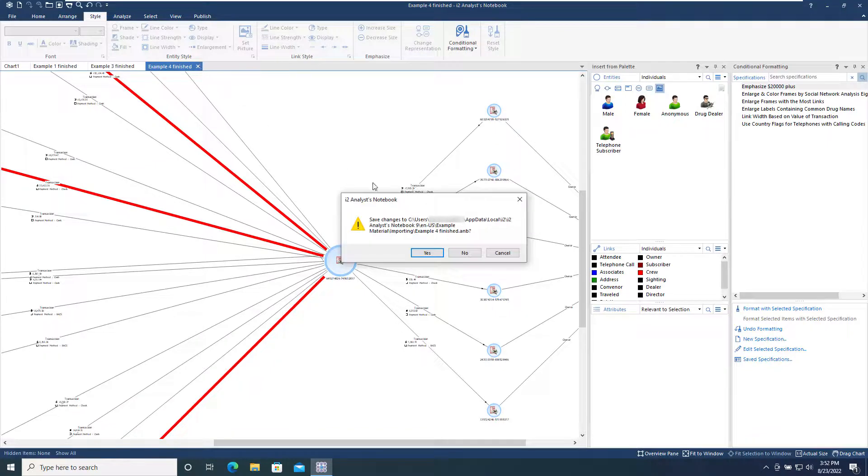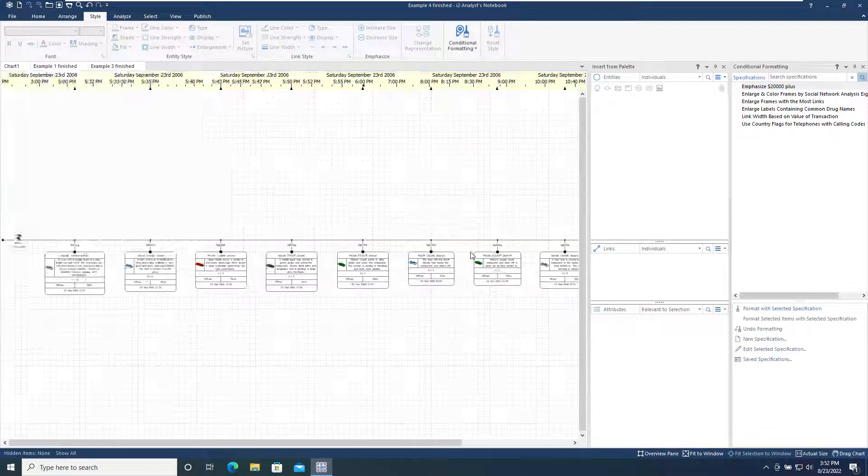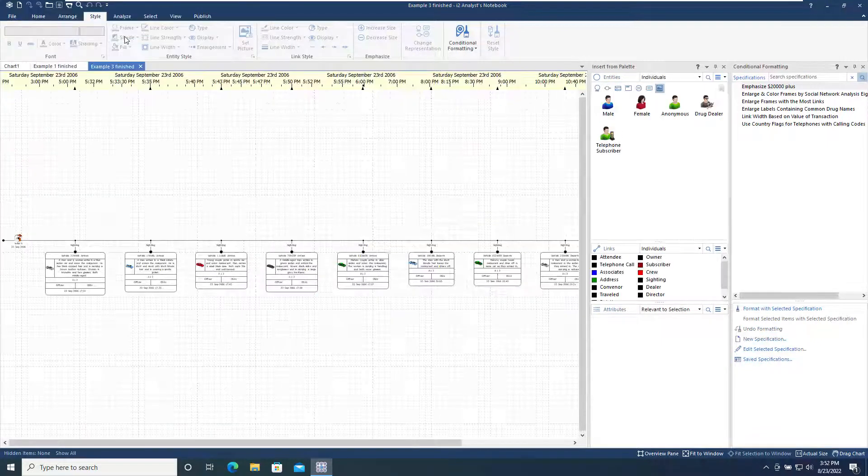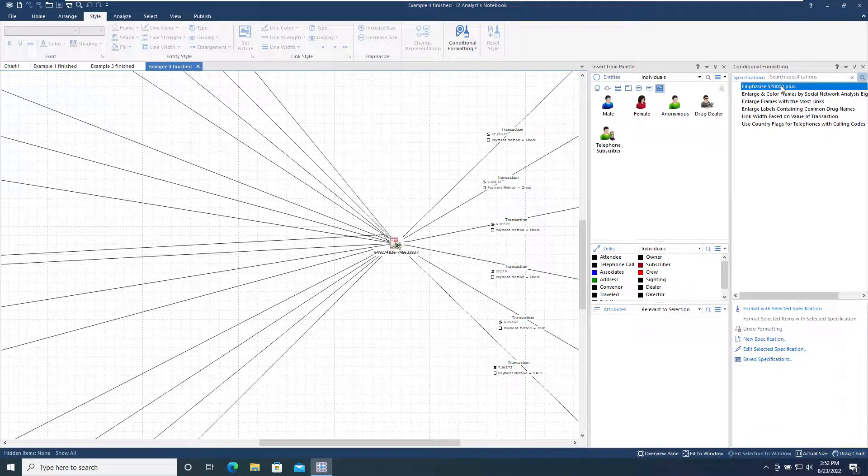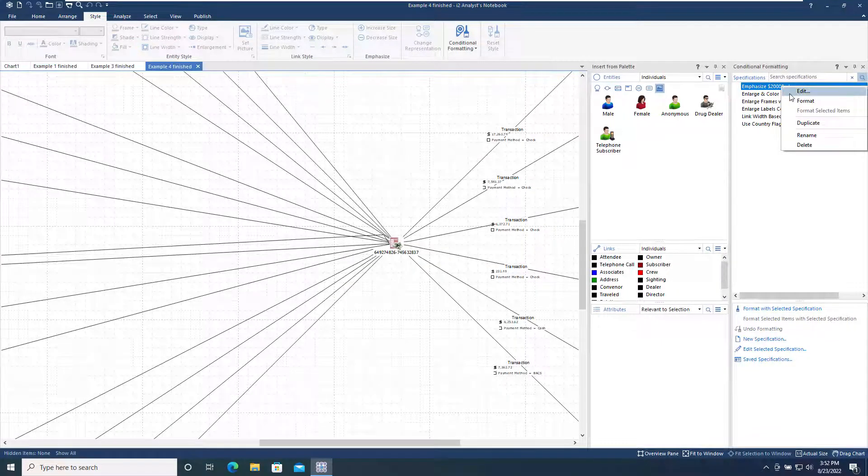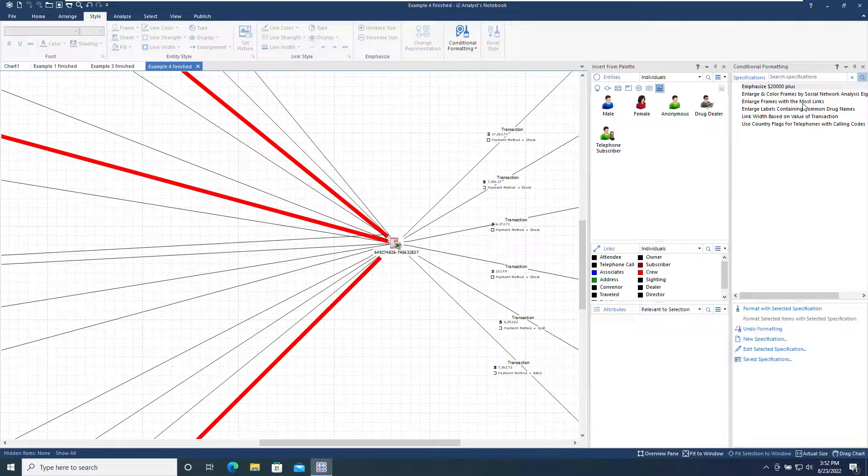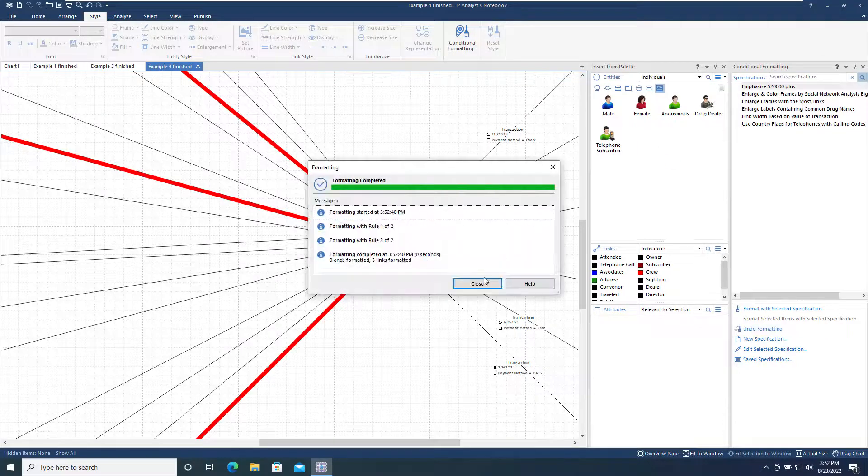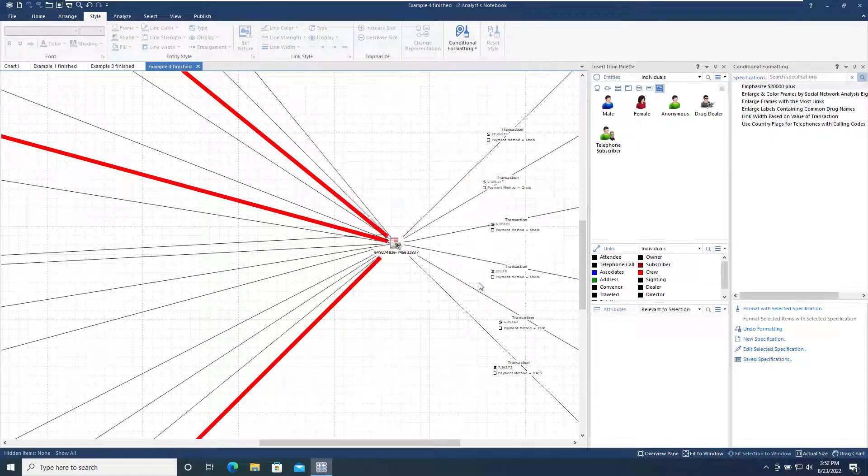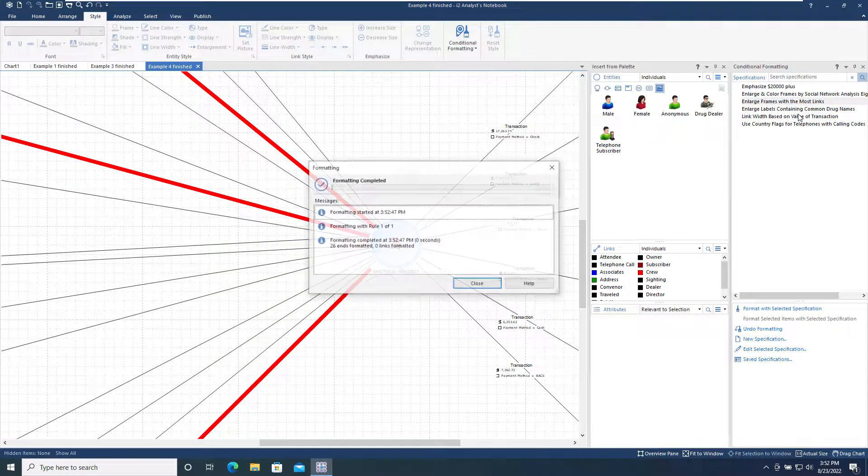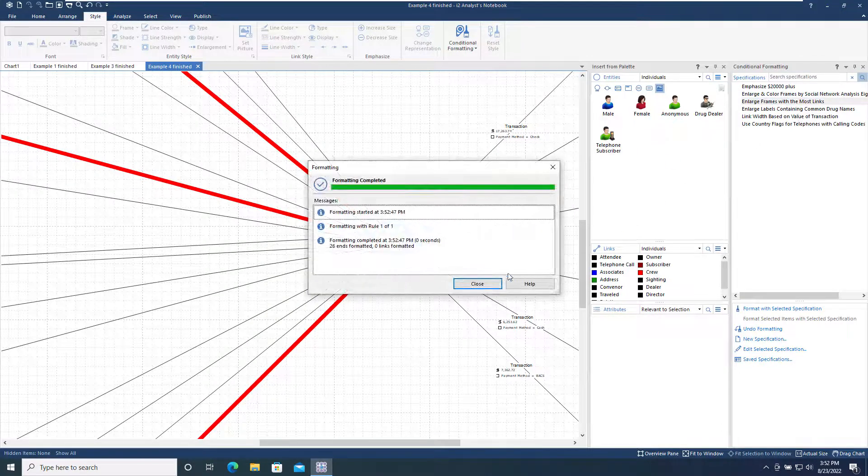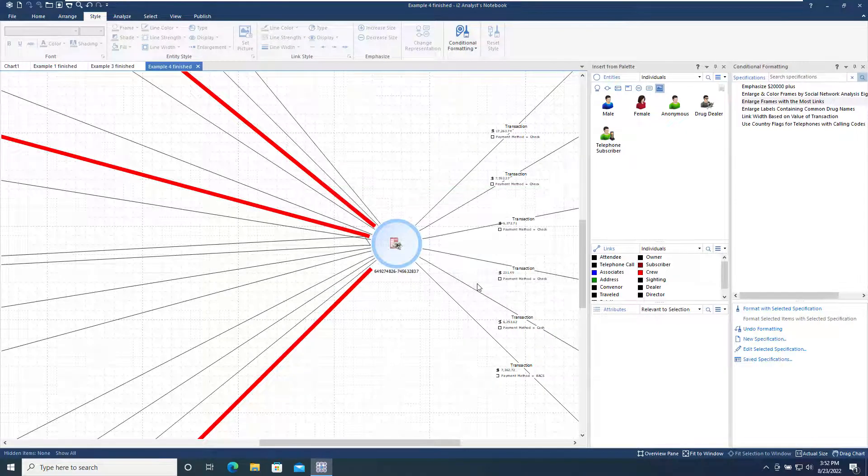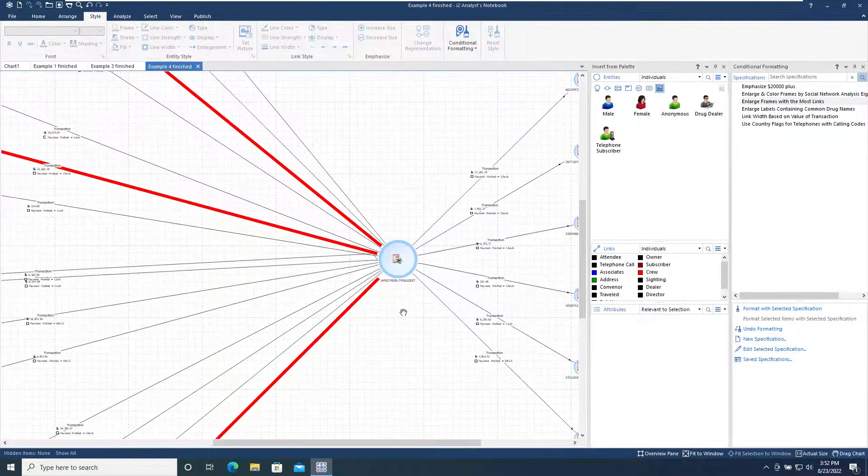If I close the current chart without saving it and then reopen it, I can apply my saved conditional formatting specification to it, as well as the example specification we used earlier to restyle the chart to emphasize those accounts and transactions.